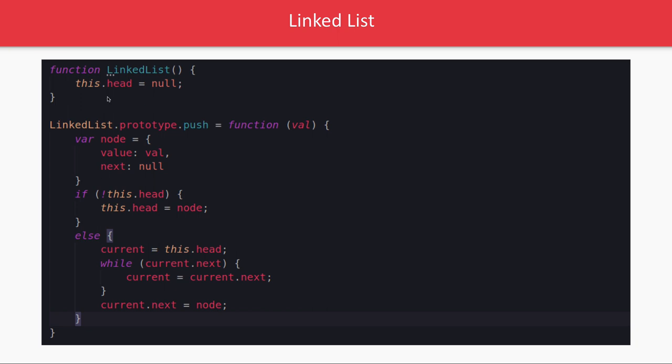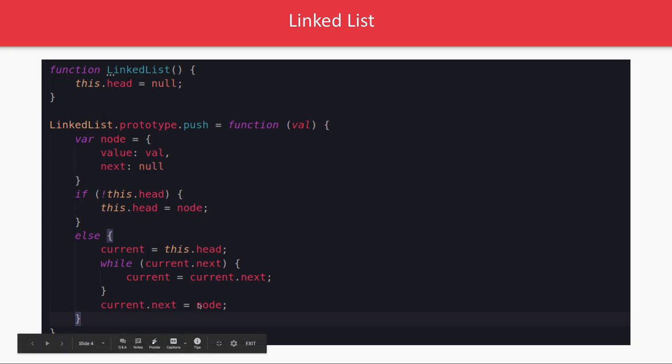So you can see a simple example is doing dot push. This is the fresh node we are creating, next will be null because this is the last node you are inserting. If your linked list is purely empty then just assign head to this node. Otherwise what we are doing is current equal to this dot head and then we just keep checking. What we keep checking is if current dot next we keep getting then current equal to current dot next, and finally once we reach to the end of linked list current dot next equal to node.